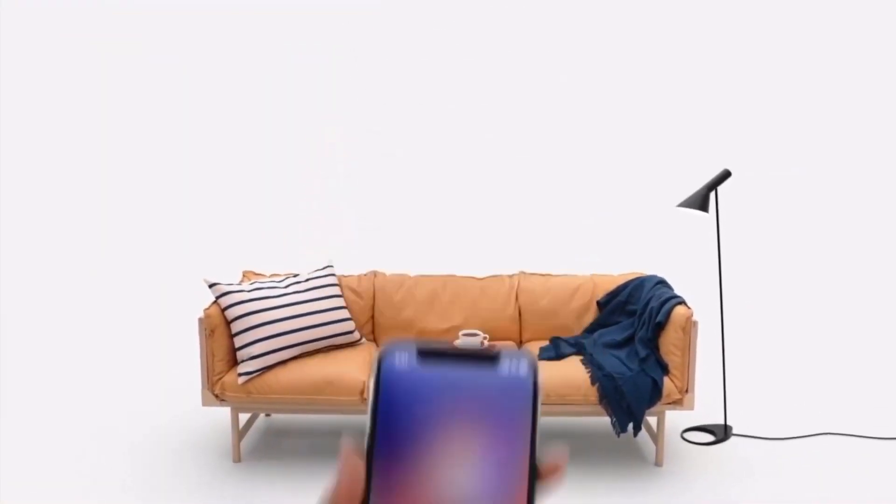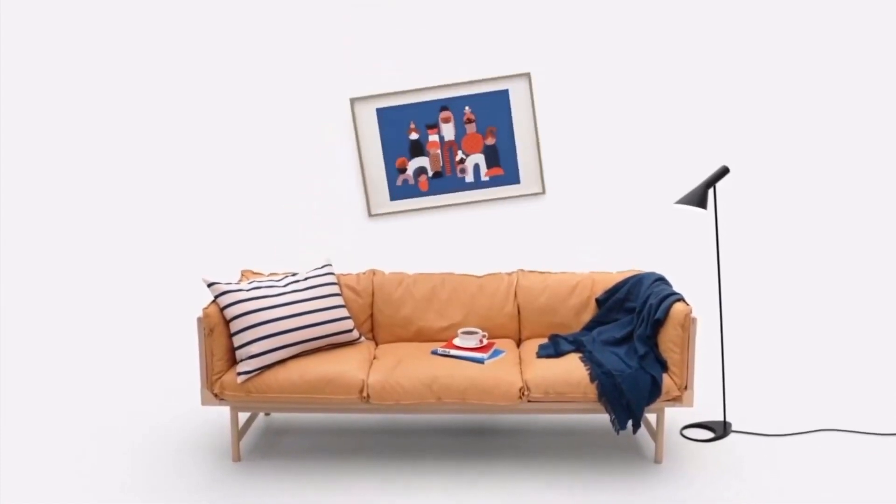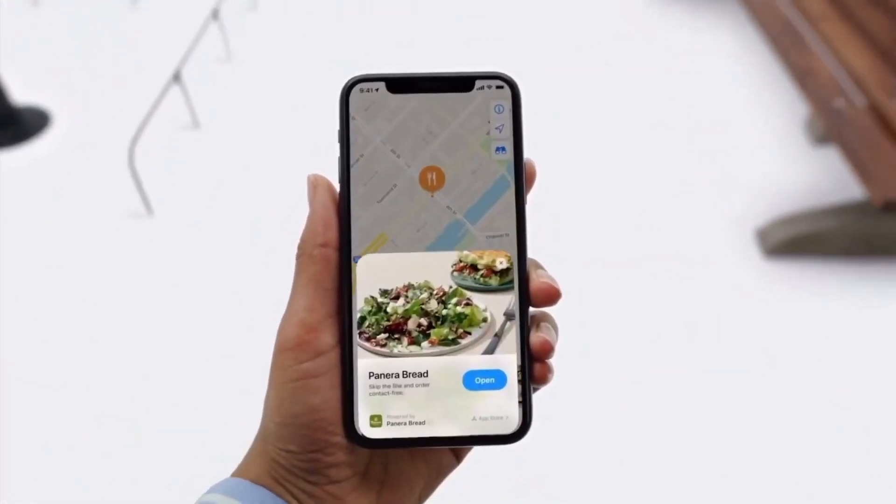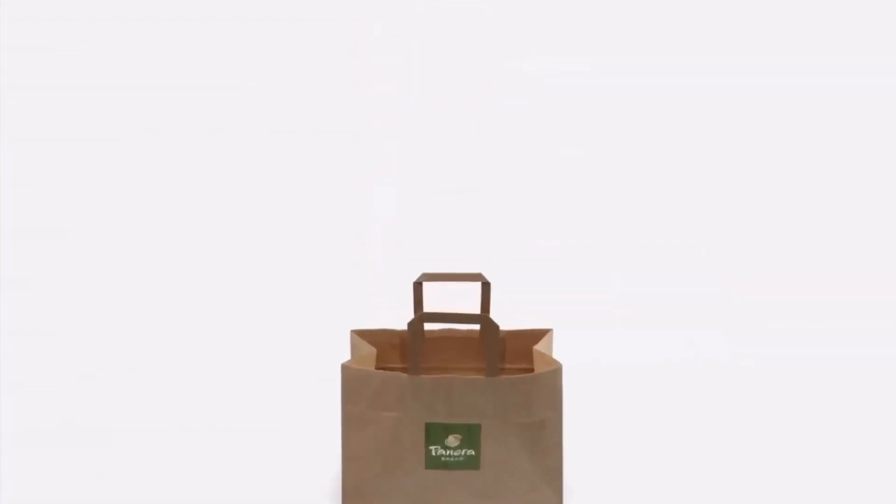This means there is no need to download a new app to use a particular service it provides, which saves time and helps you out in an instant.